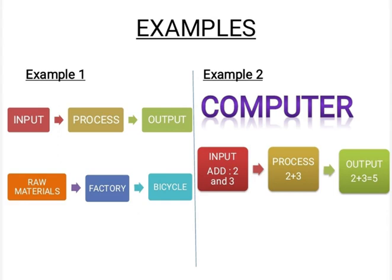Example number one shows how humans or people work in a factory to produce a bicycle. First step is input. We have to collect all the necessary raw materials to make a bicycle such as its spare parts, steel, tires, spokes, etc.